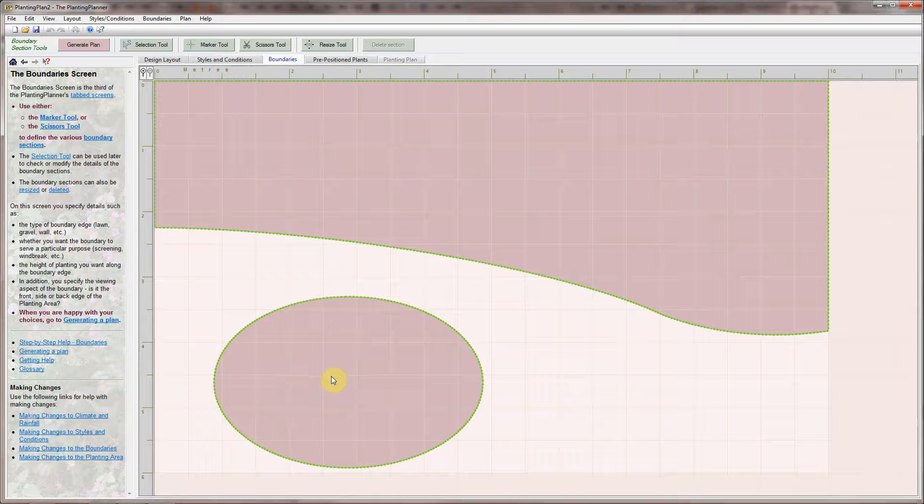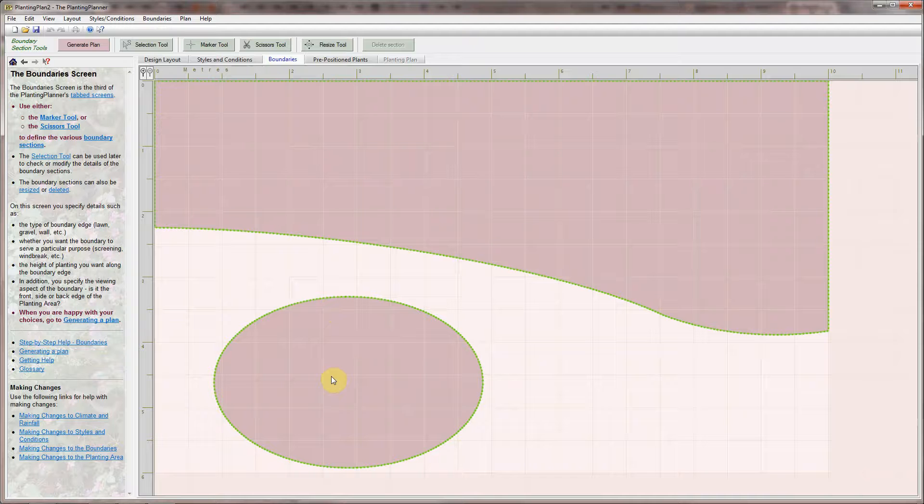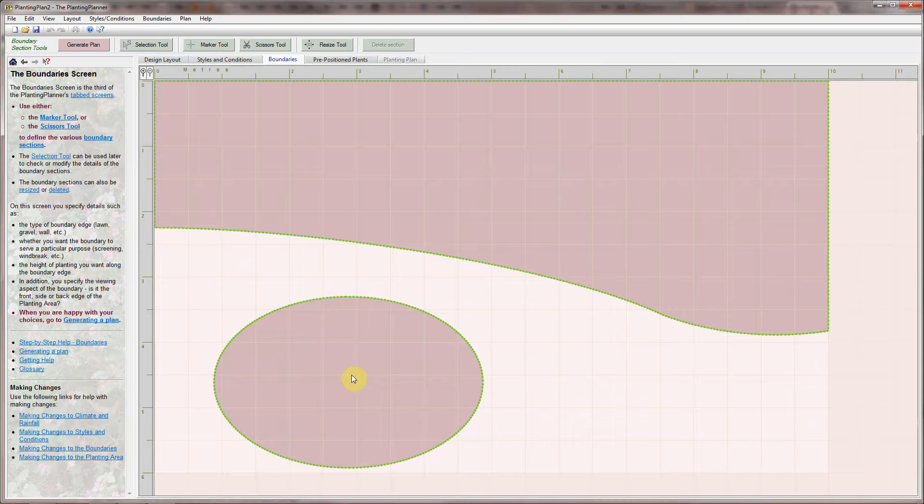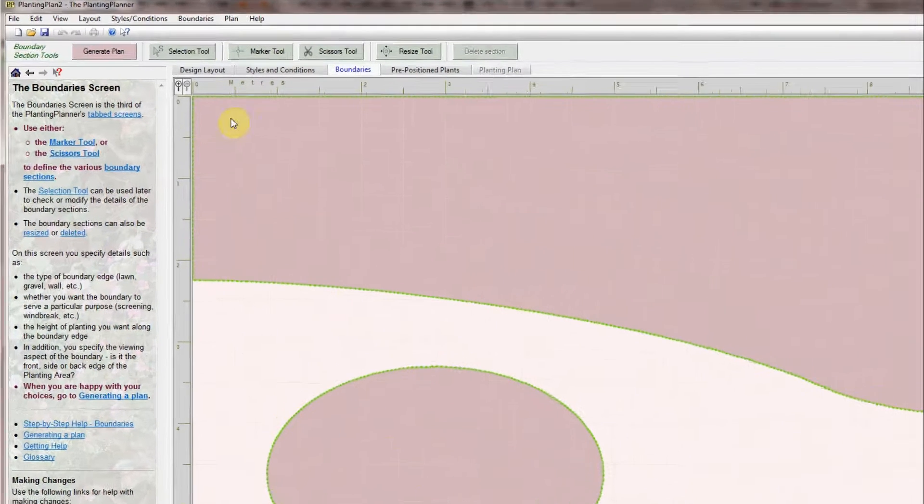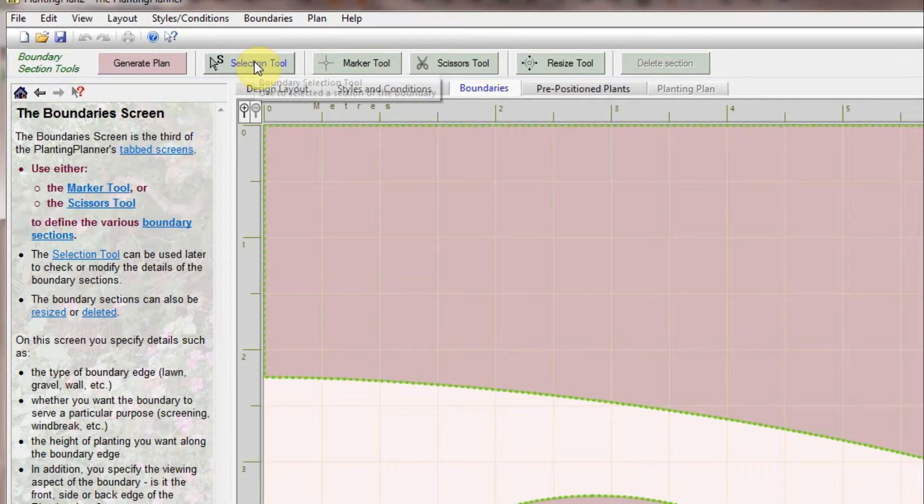When you use boundary sections to indicate the front and back of a border the Planting Planner will position lower plants near the front of a planting area and larger structural plants with year round interest towards the back. There are a number of tools for marking out boundary sections.